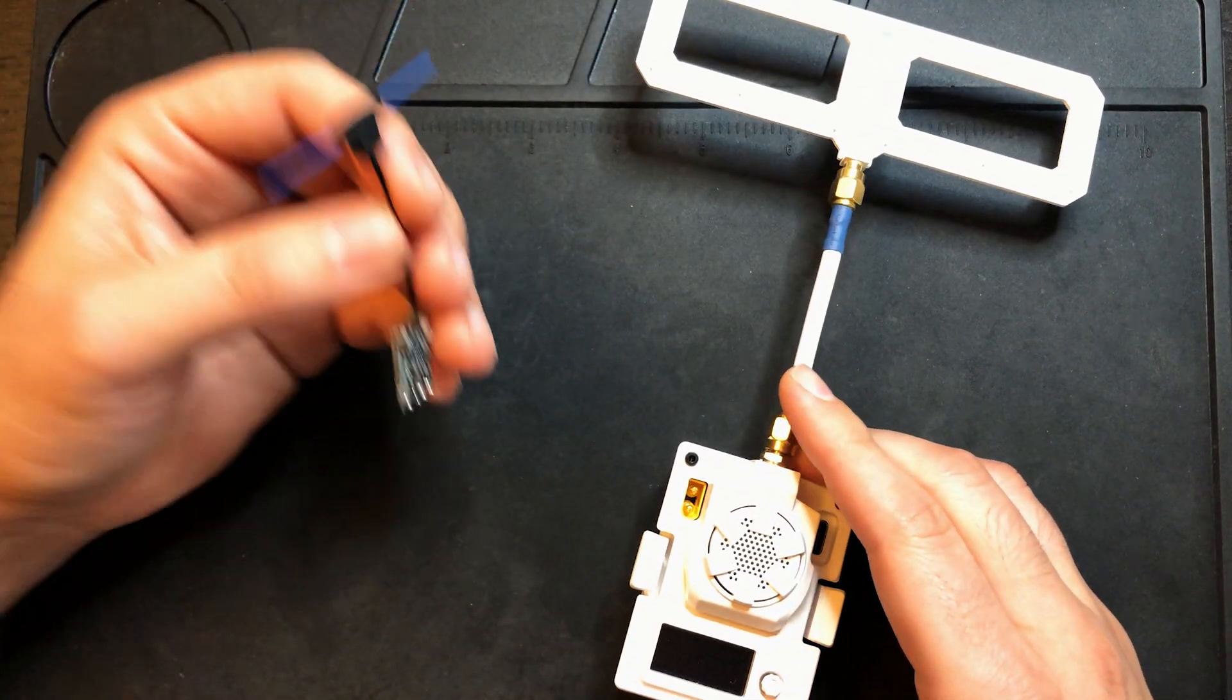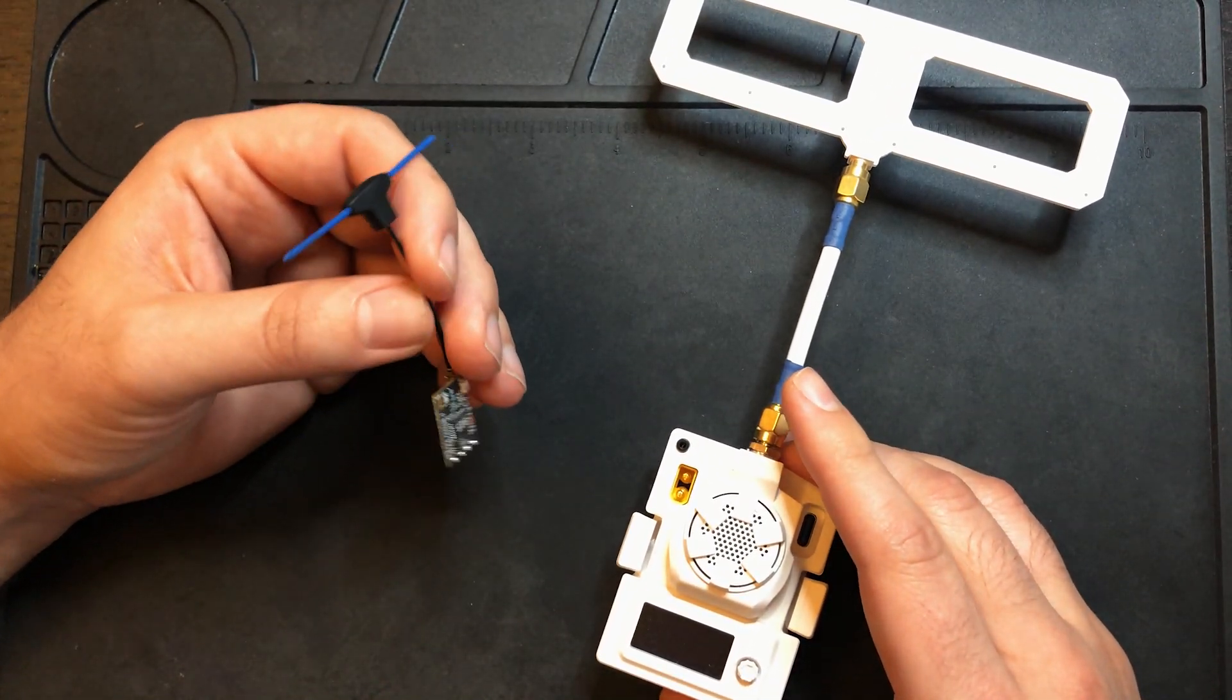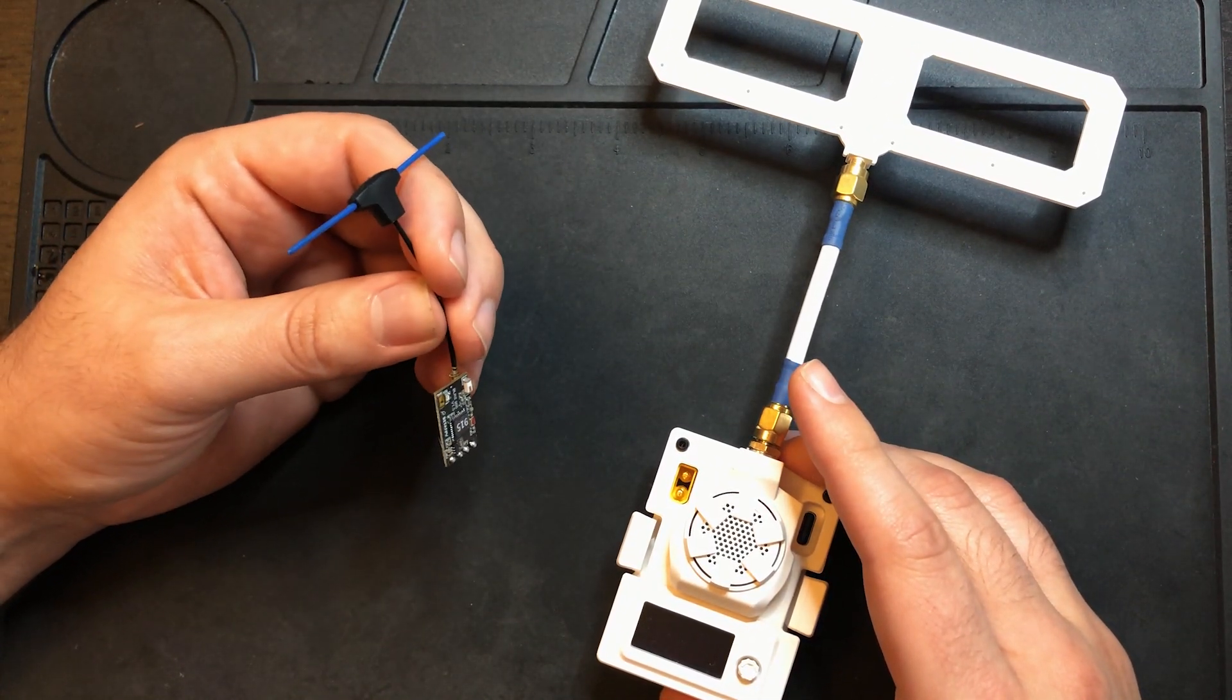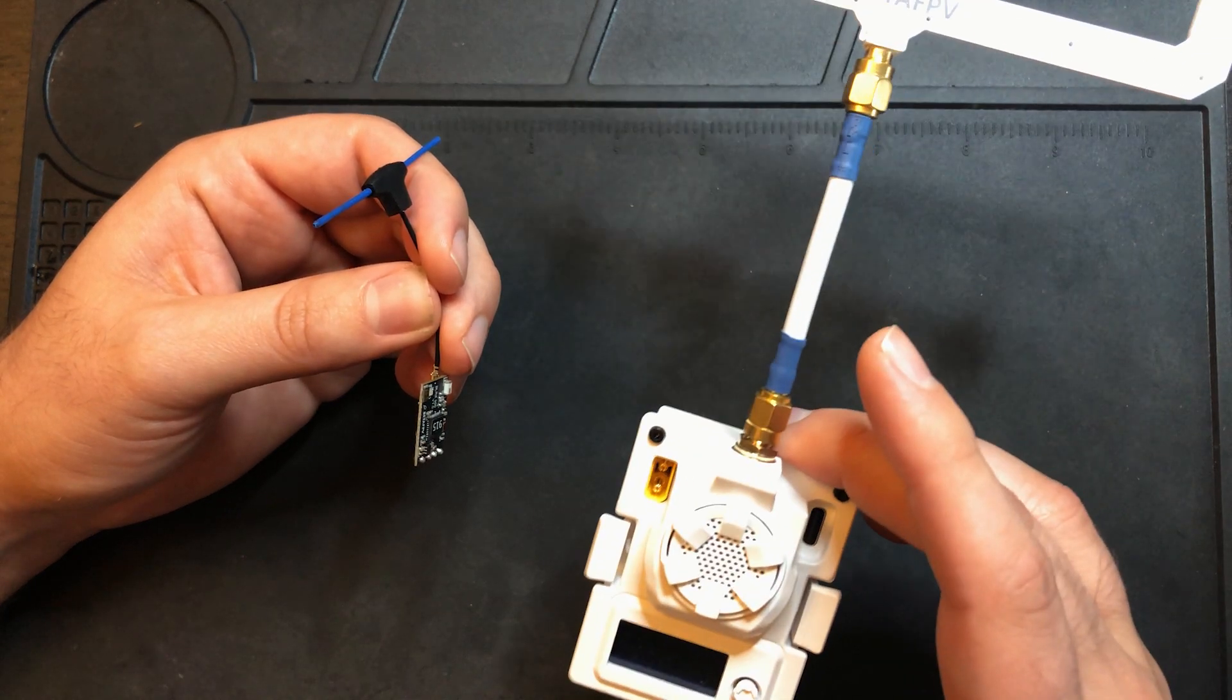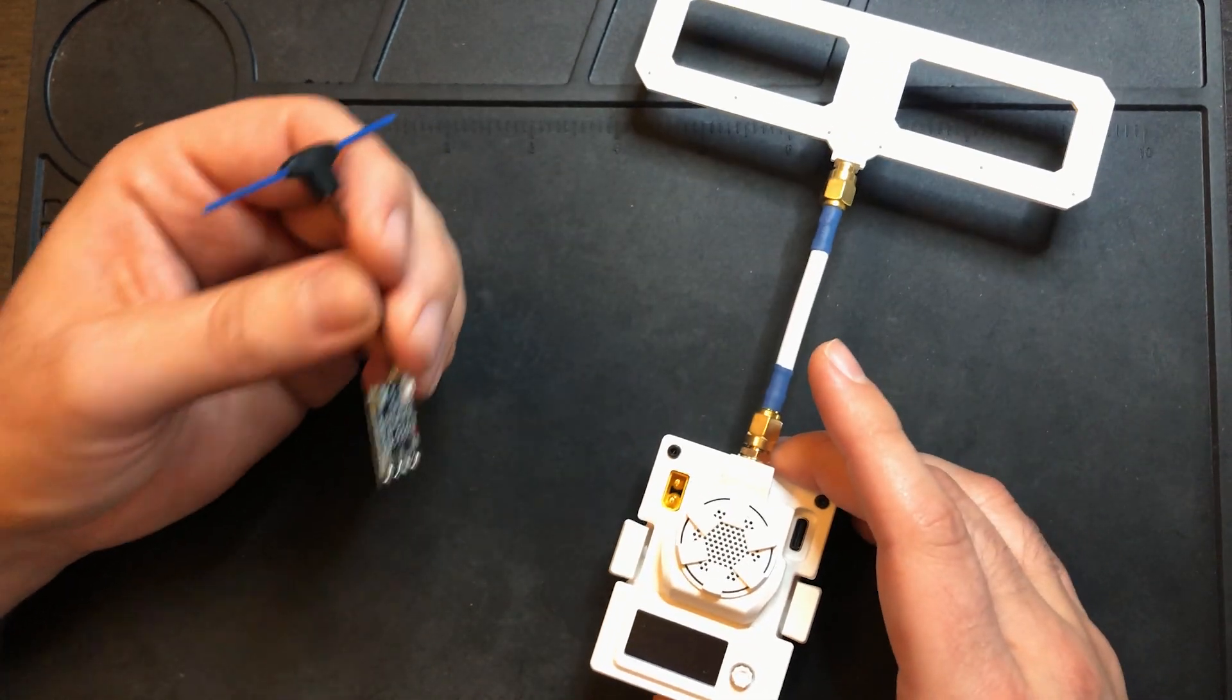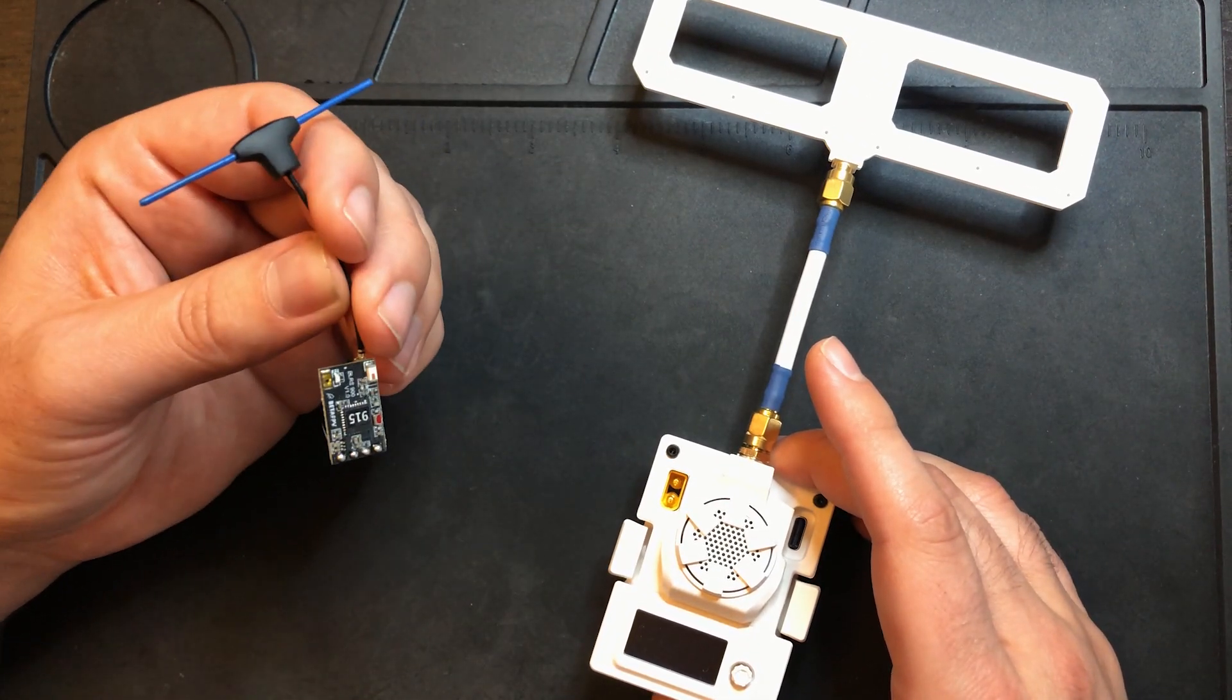In this video, I'm going to show you just how easy it is to set up BetaFPV's ELRS Micro TX module and their ELRS Nano receiver.